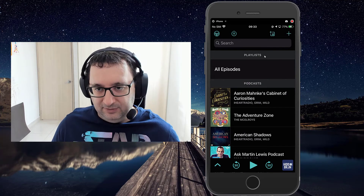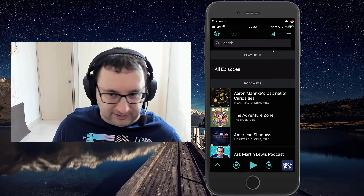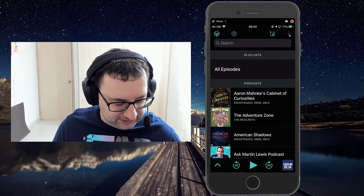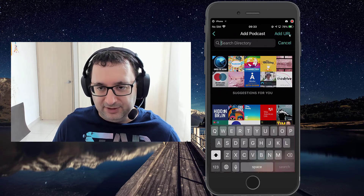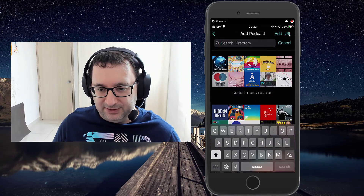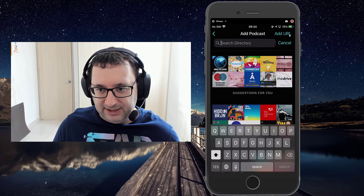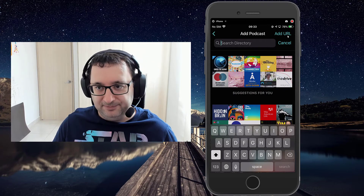And that's how you add from the directory. If you go back to the directory, you can obviously not only browse but actually search for particular terms or even the names of a podcast that you know.